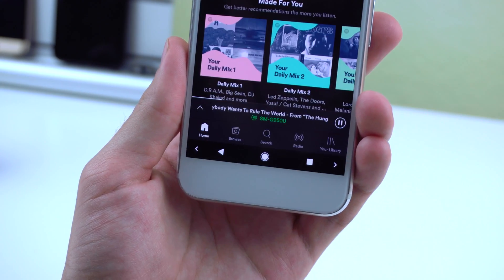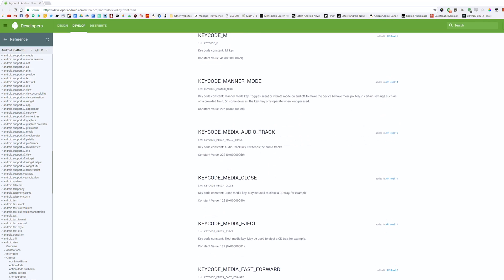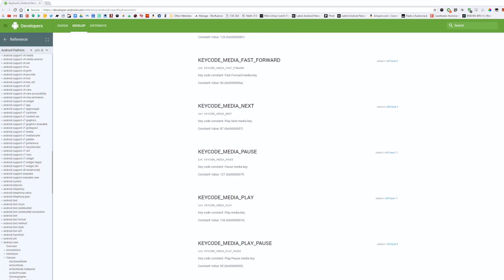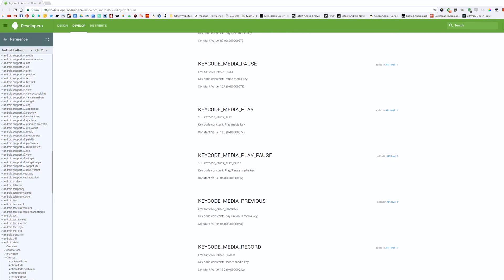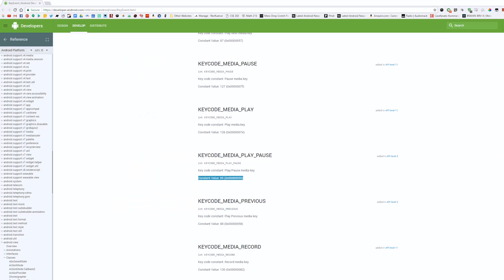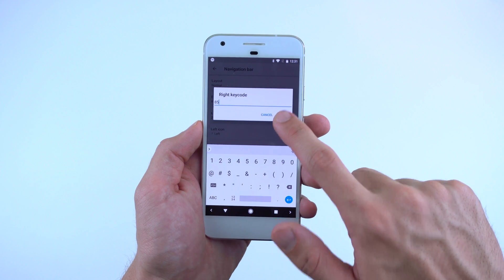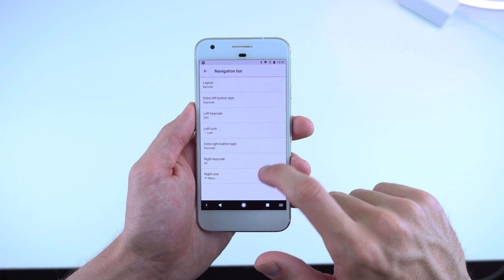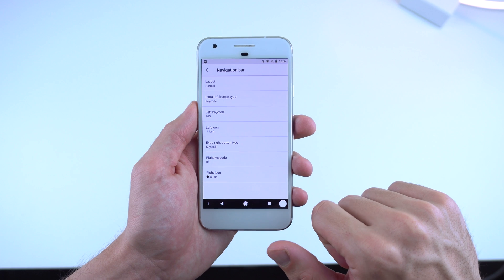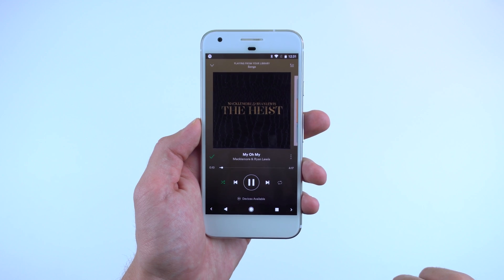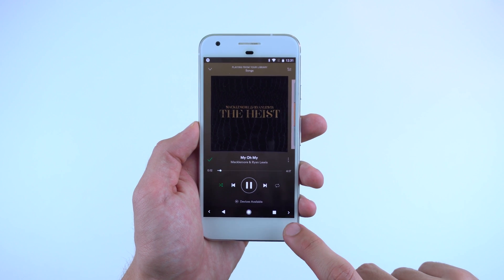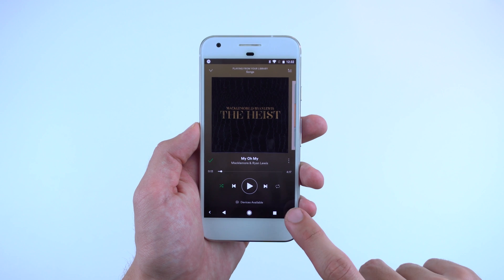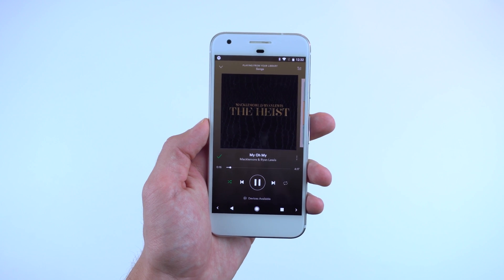To do this, go to the Android developer's website, I'll leave a link down below, look for a certain action that you want your extra button to accomplish, write down the constant value, I'll just choose 88, which lets me play and pause my music on Spotify, and paste it into the right or left keycode. Make sure to also choose an icon, as you probably don't want a blank spot that randomly does things. This is definitely my favorite feature so far on Android O, as most important apps or tasks are now at my disposal at all times.